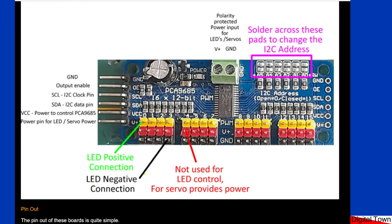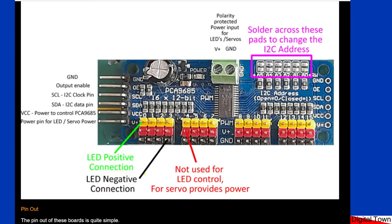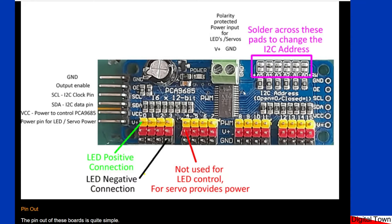These pins at the top, you basically solder across them. The board by default has a hex value of 40, but by soldering across these different pads you can change the address of the board. So that is the basics of it.